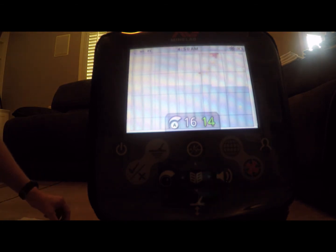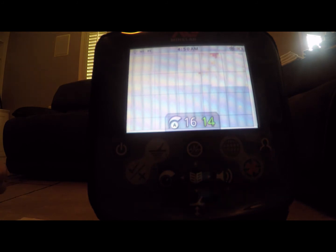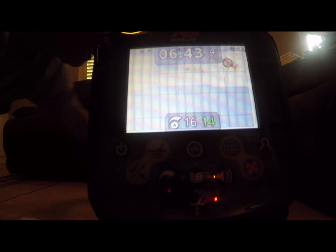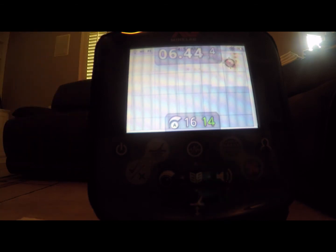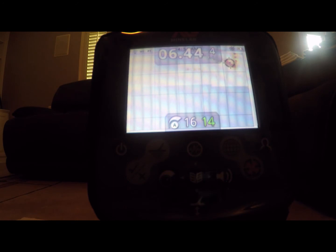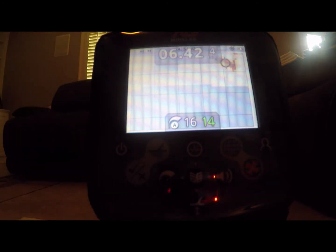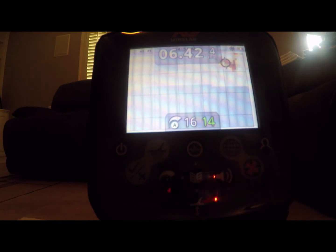Here's the clad 1971 JFK Half Dollar. 06-44. One more time. 06-42.